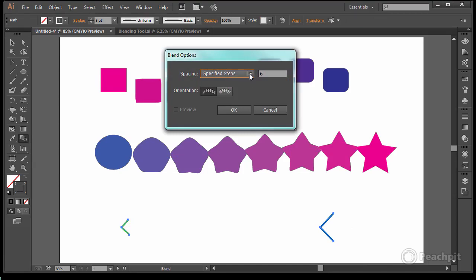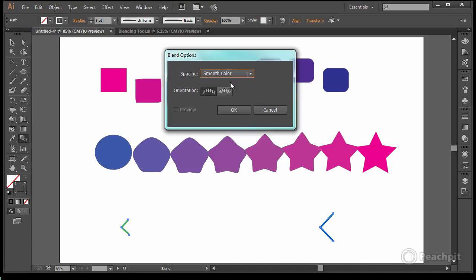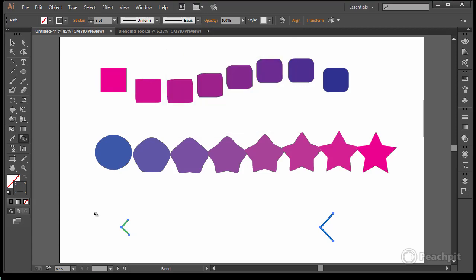I want to show you what smooth color looks like. So we'll turn it on that, hit OK. Once again nothing really happens until you actually select it with the blend tool itself.